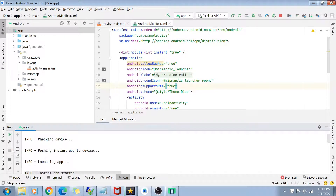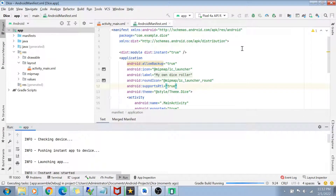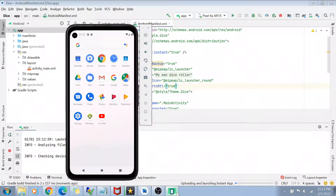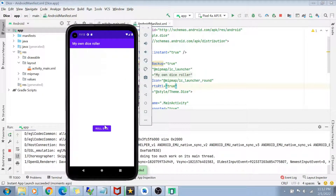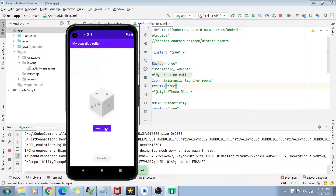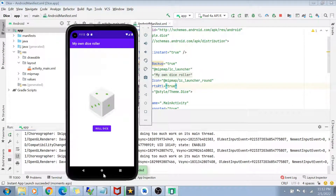I'll stop whatever is currently running on my emulator. My run configuration is already applied, so I'll just click the Run App button and in a moment you will see the instant app get launched. And there you go — the app is launched on my emulator. Let's click the Roll Dice button and see if it actually works. The app is working perfectly fine, just like a normal app, just like it was working when I installed it in my previous video.